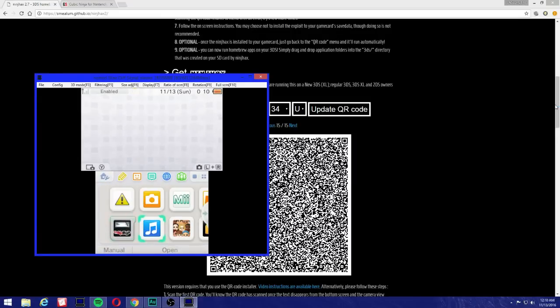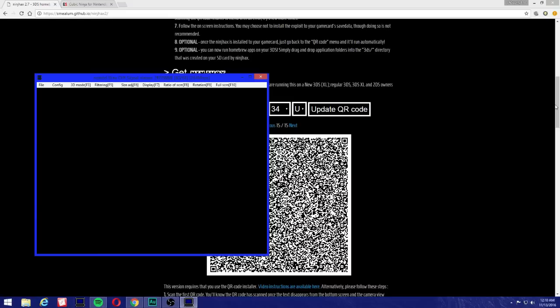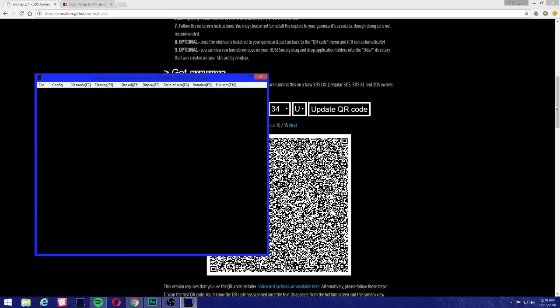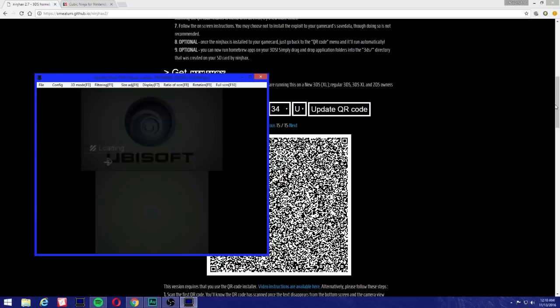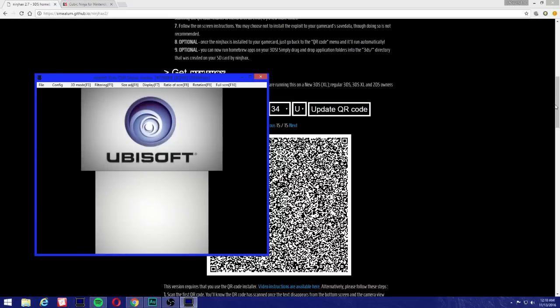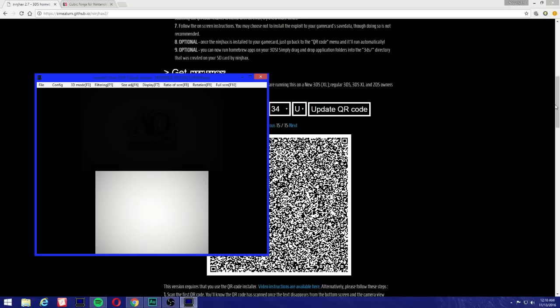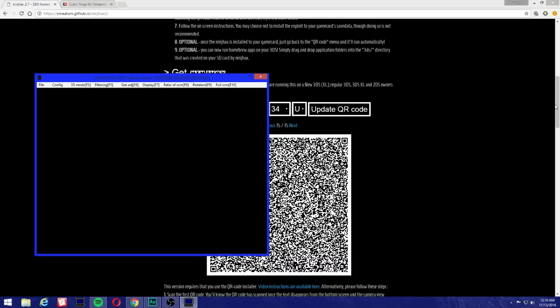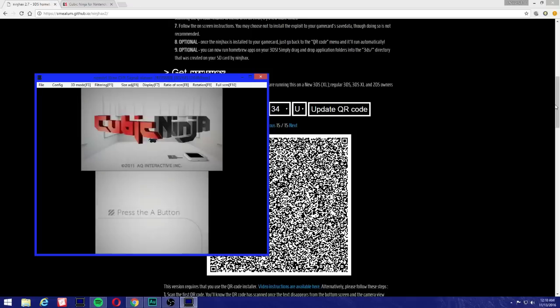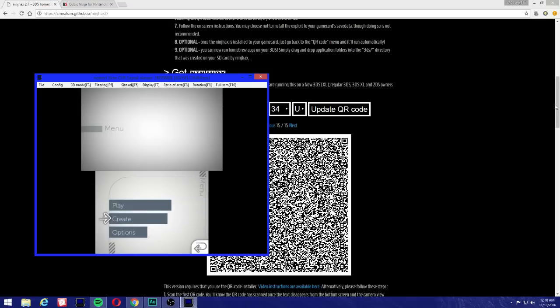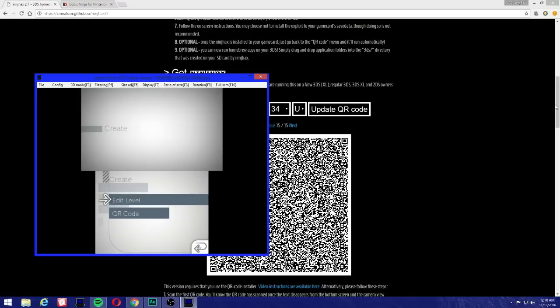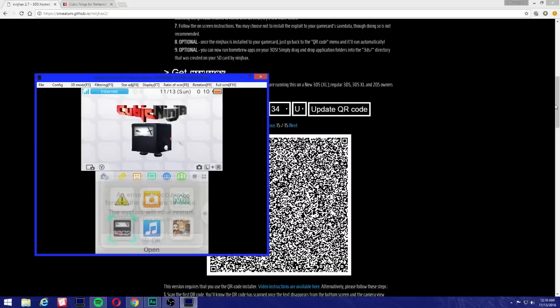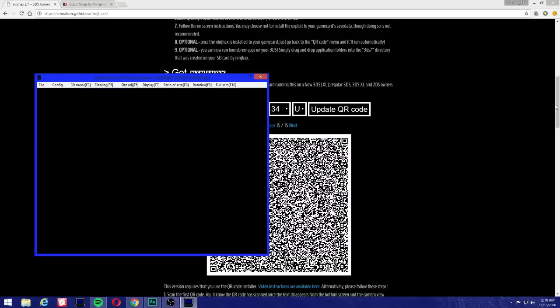Alright guys, so before I ended the video, I just want to show you guys that once you have all QR codes scanned, you can just go to the Scan QR Code and it should basically take you to the homebrew launcher right away without any issues. So we're going to press A, we're going to go to Create, and then just go to QR Code, and then it should launch homebrew all the time without any issues.